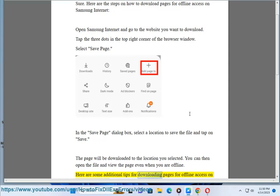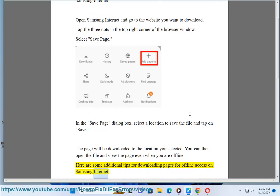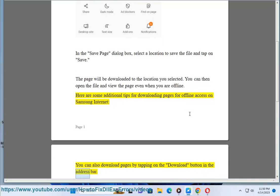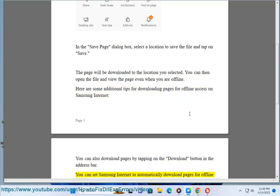Here are some additional tips for downloading pages for offline access on Samsung Internet. You can also download pages by tapping on the download button in the address bar.